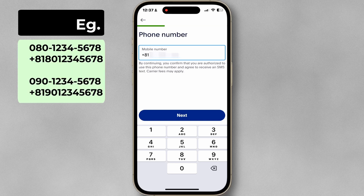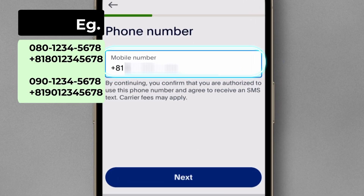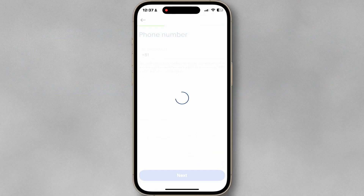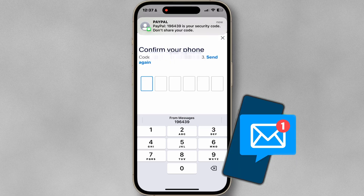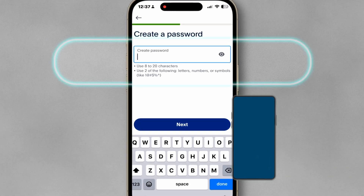Enter your phone number. Enter the OTP code sent to your phone. Create a password.